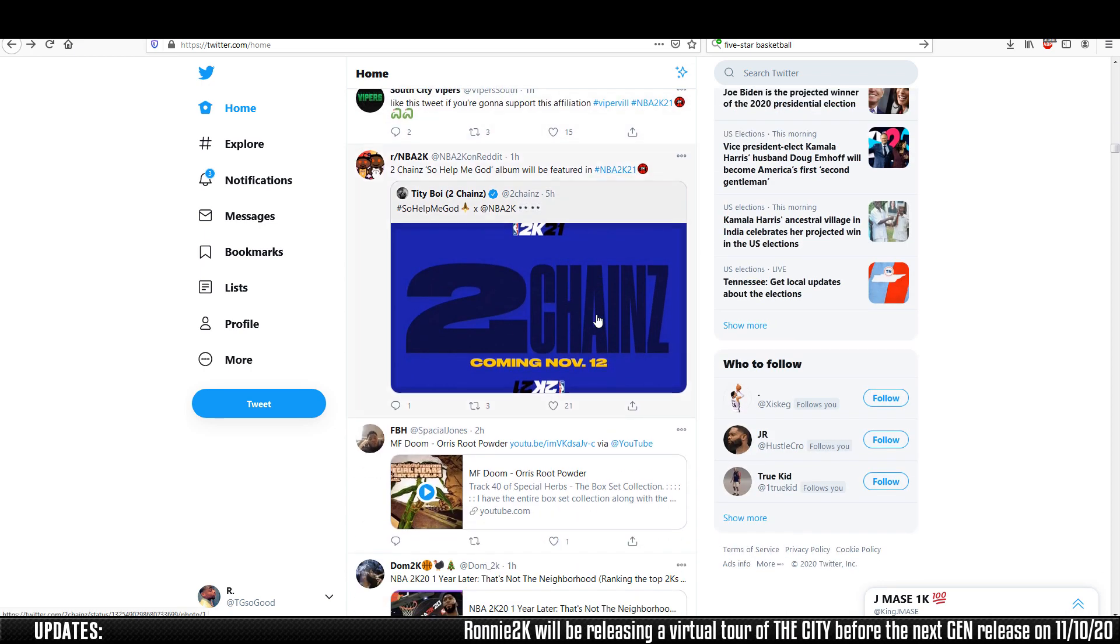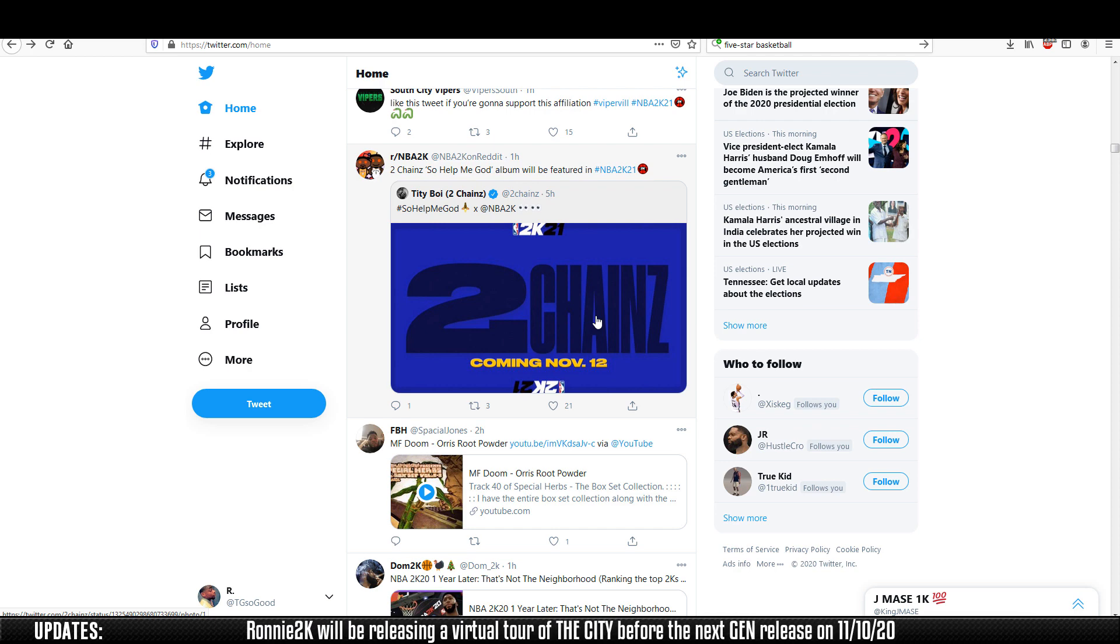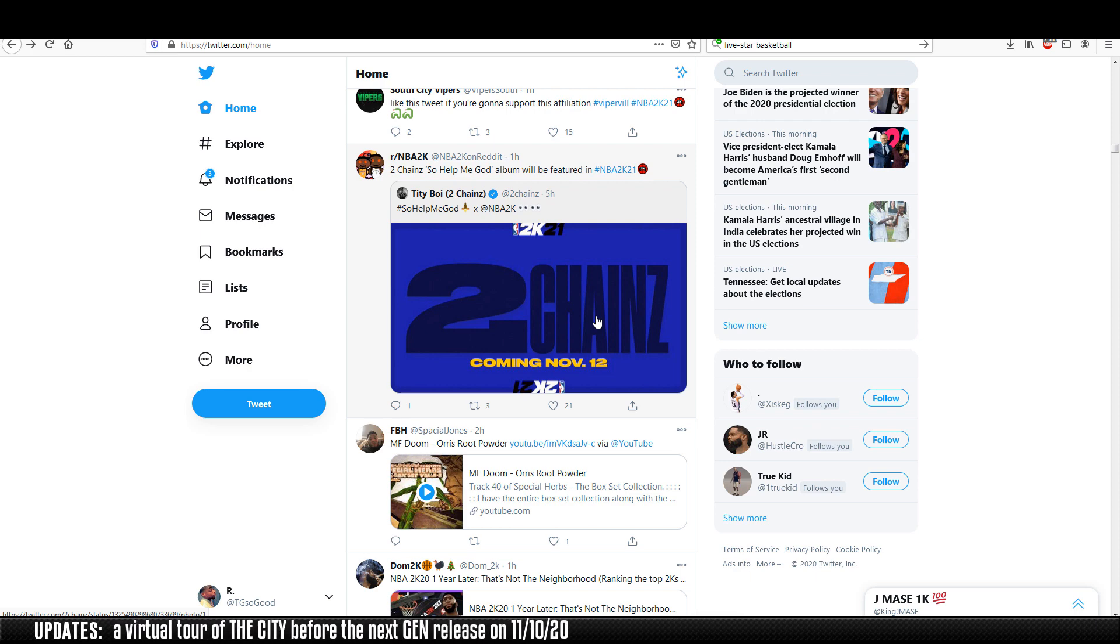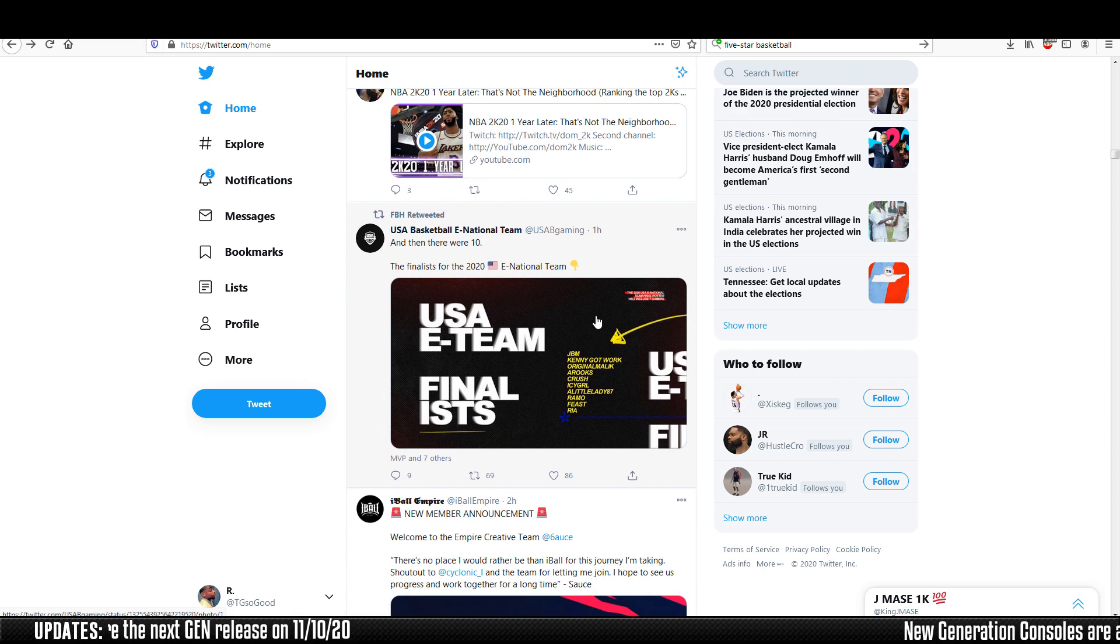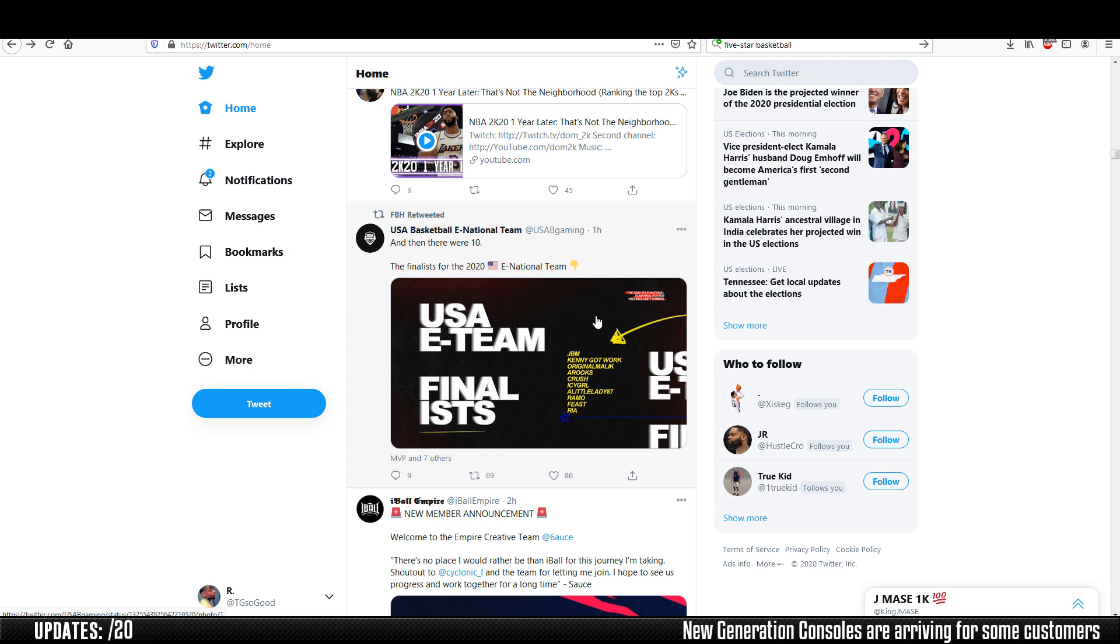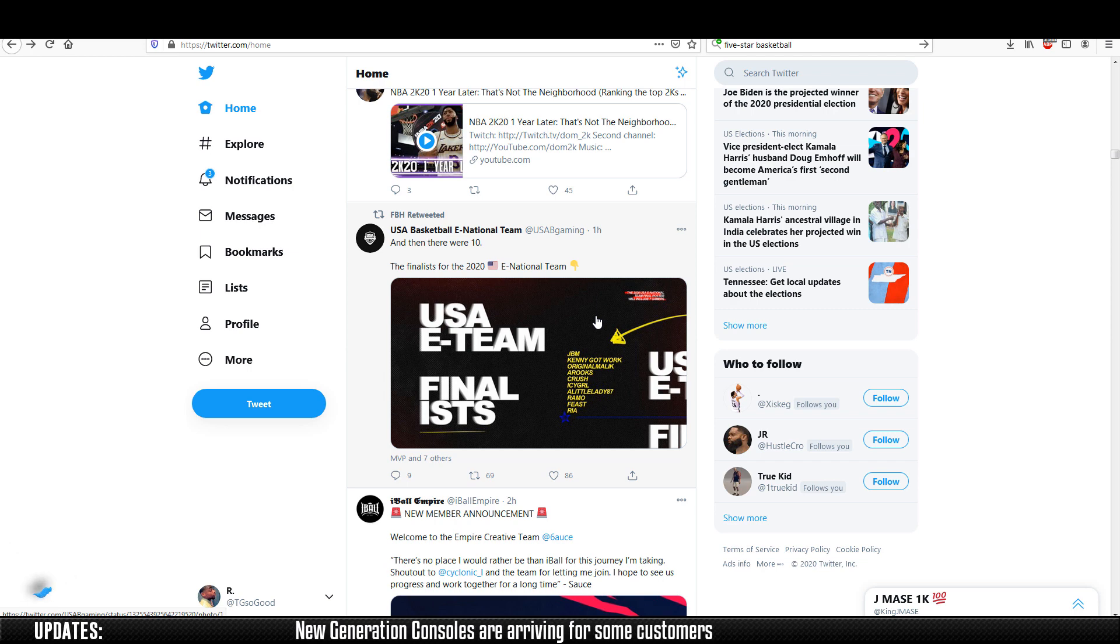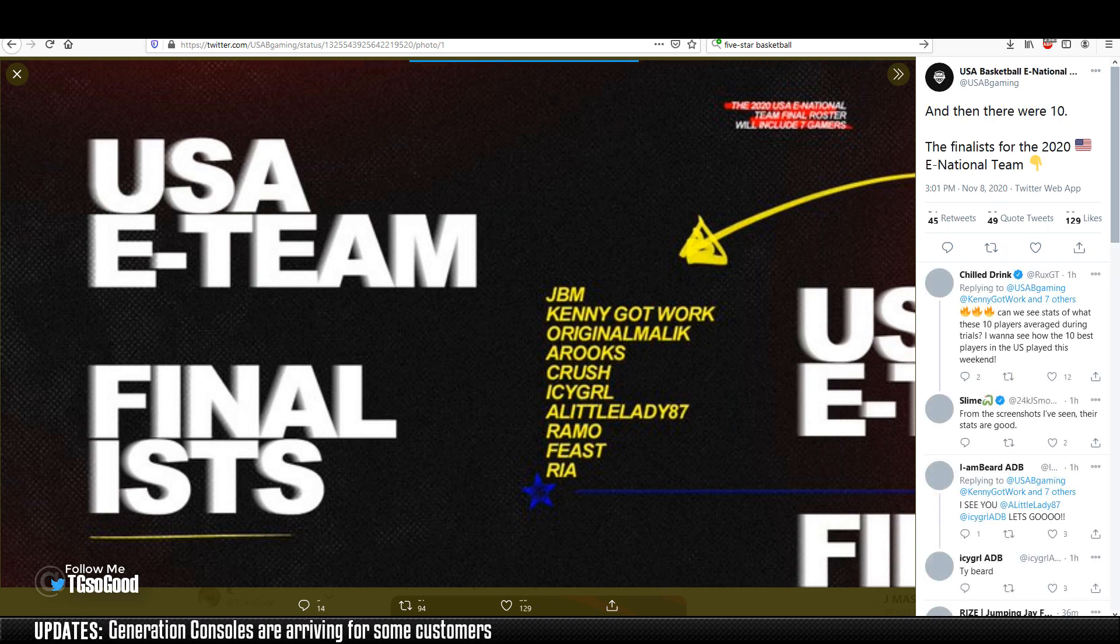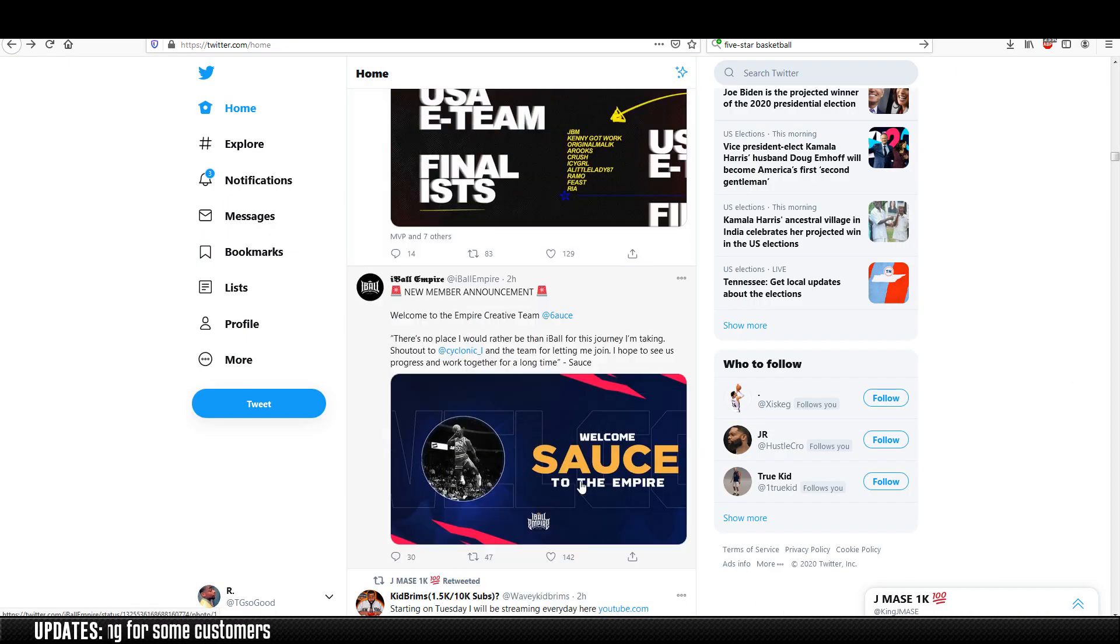Now 2 Chains is supposed to drop an album. The entire album is going to be featured in the game. If that's not advertisement I don't know what is. One thing I really haven't seen anybody talk about is the fact that 2K has a national esports team.